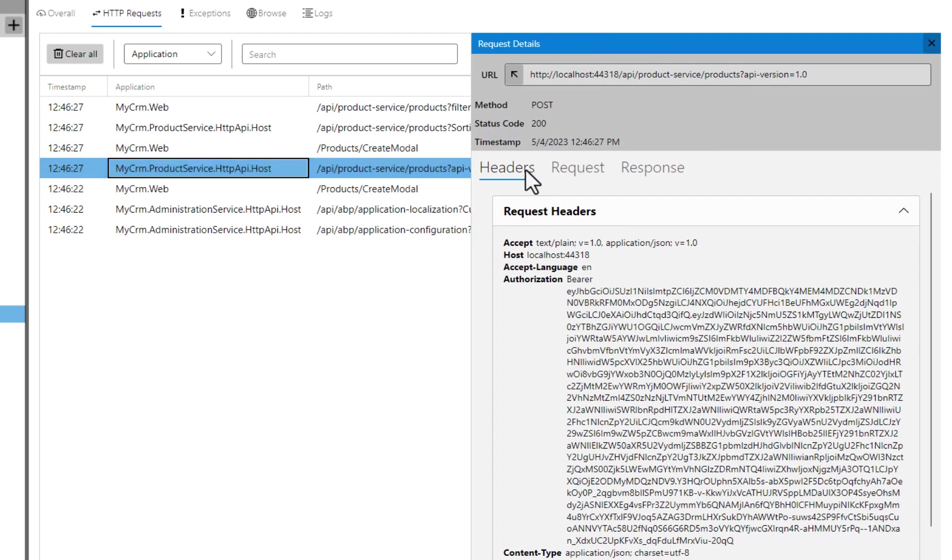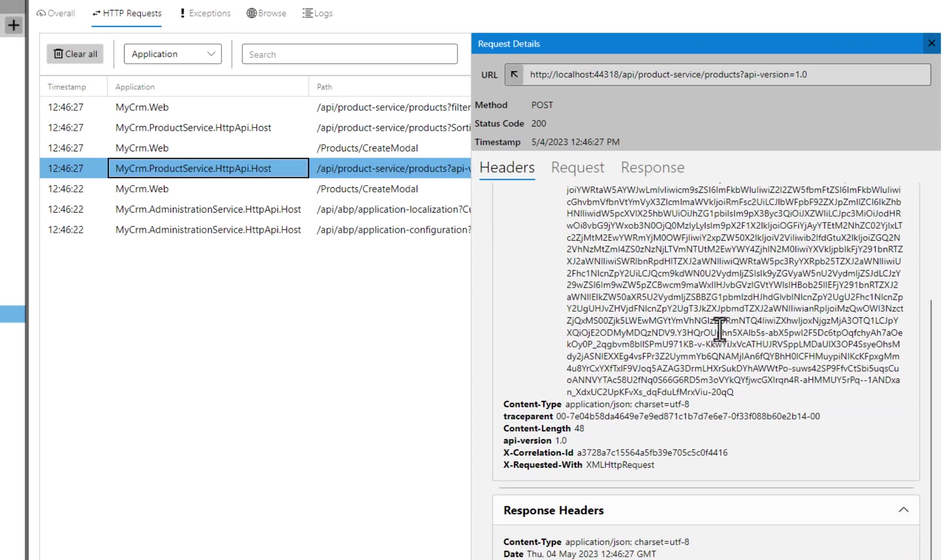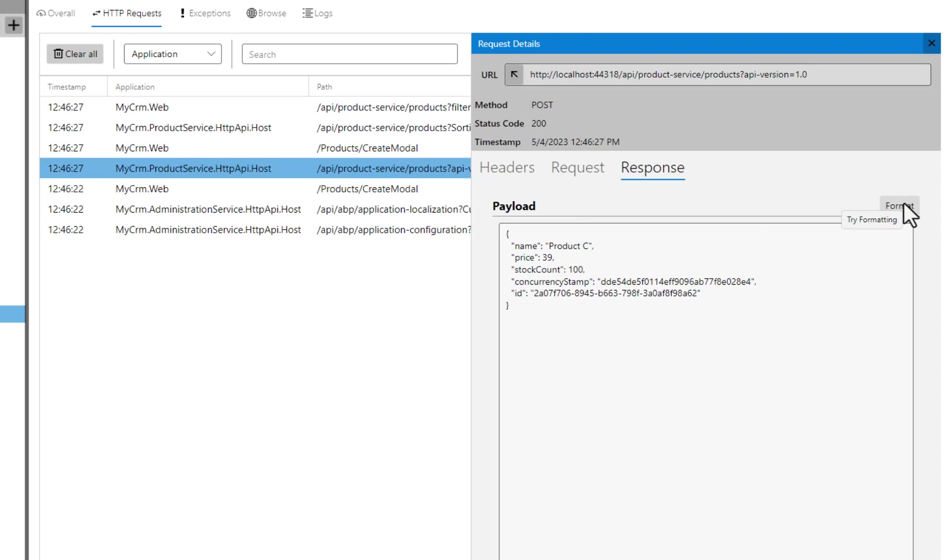For example, let's see the HTTP POST request executed in the product service to create the product. Here we can see all HTTP requests and response headers. If I open the request tab, I can see the request payload. If I open the response tab, I can see the response returned to the client.